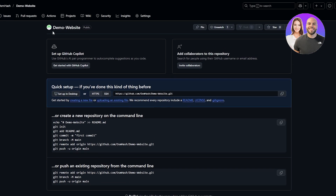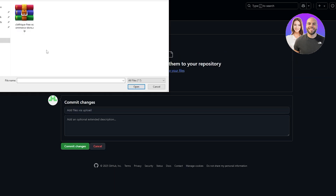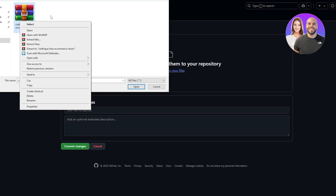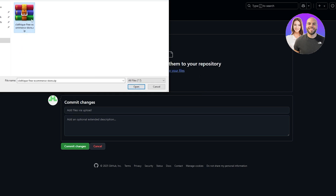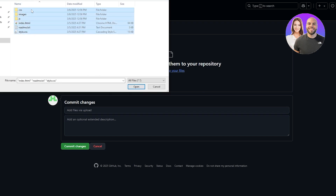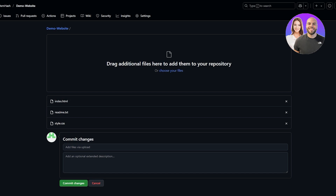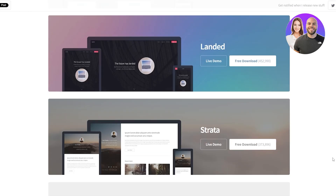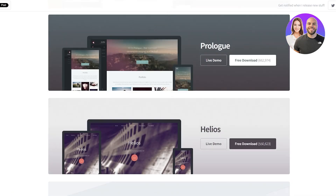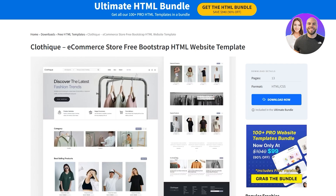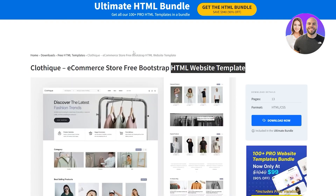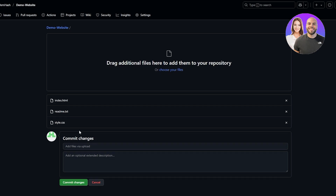Now we have our repository. Here you can upload an existing file — click 'Upload an existing file' and choose your files. I already have one, so I'll extract it and select all the files to upload. If you're wondering where to get website files, html5up.net has a bunch of HTML websites, and you can also check out templatesjungle.com for HTML templates — go ahead and download from there.